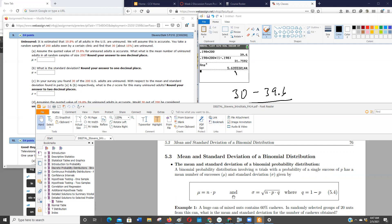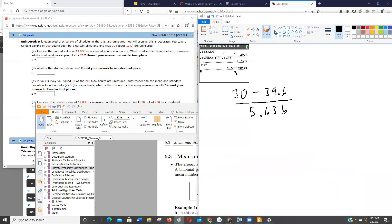So what I did earlier on my first iteration on this problem is I grabbed my calculator and I said 0.198, so that's 19.8%, times the sample size, and I got 39.6. So that would be this answer here.